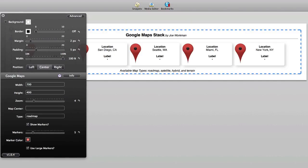The options for width and height are available to set the size of the image that will be displayed. You can zoom in very closely to locations or more zoomed out for something like an entire map of the US like we have in this example.